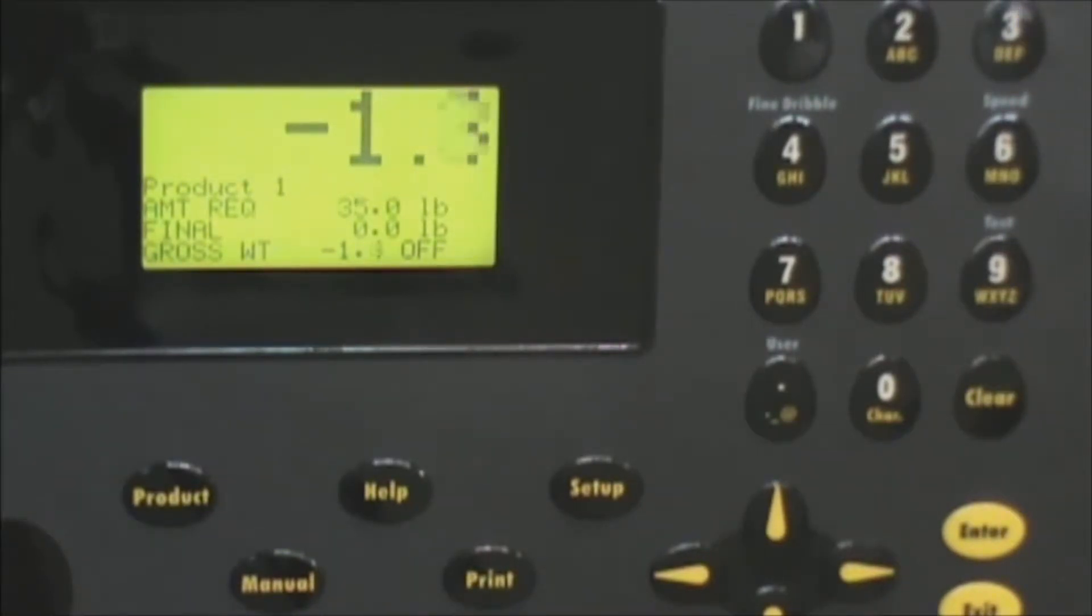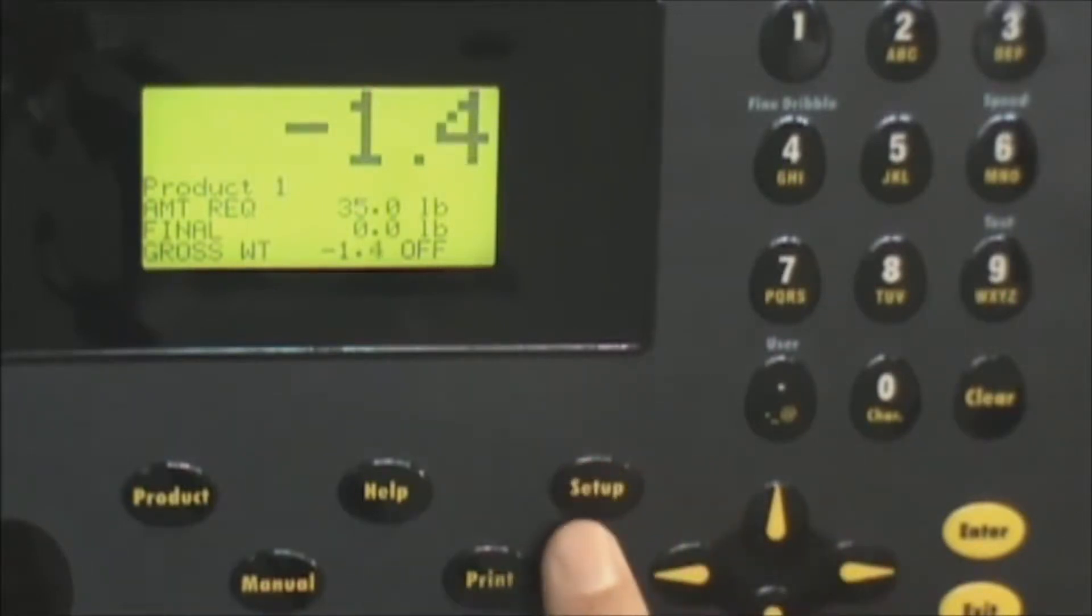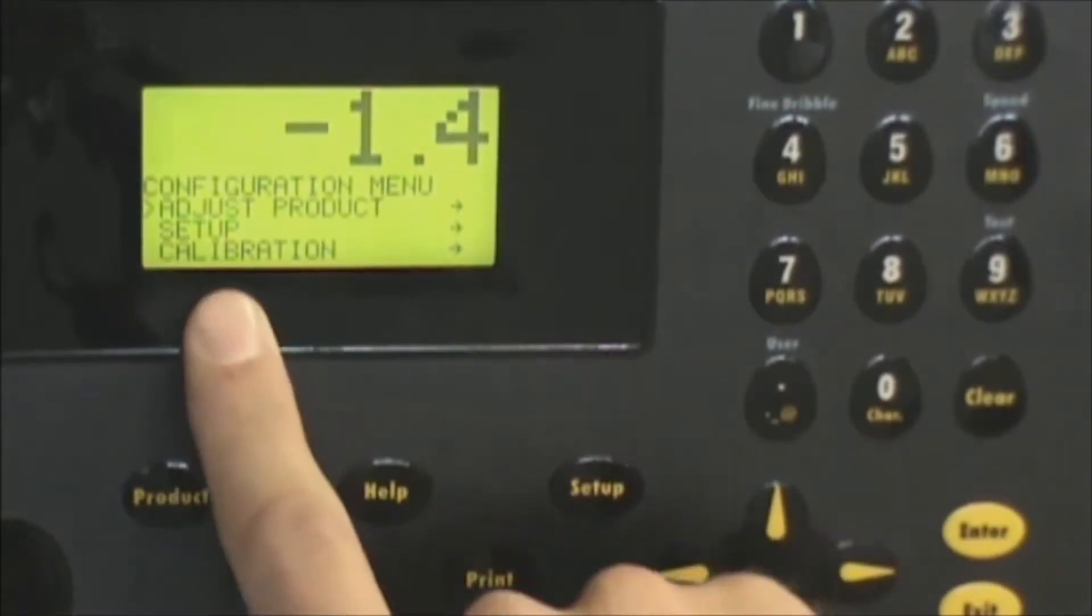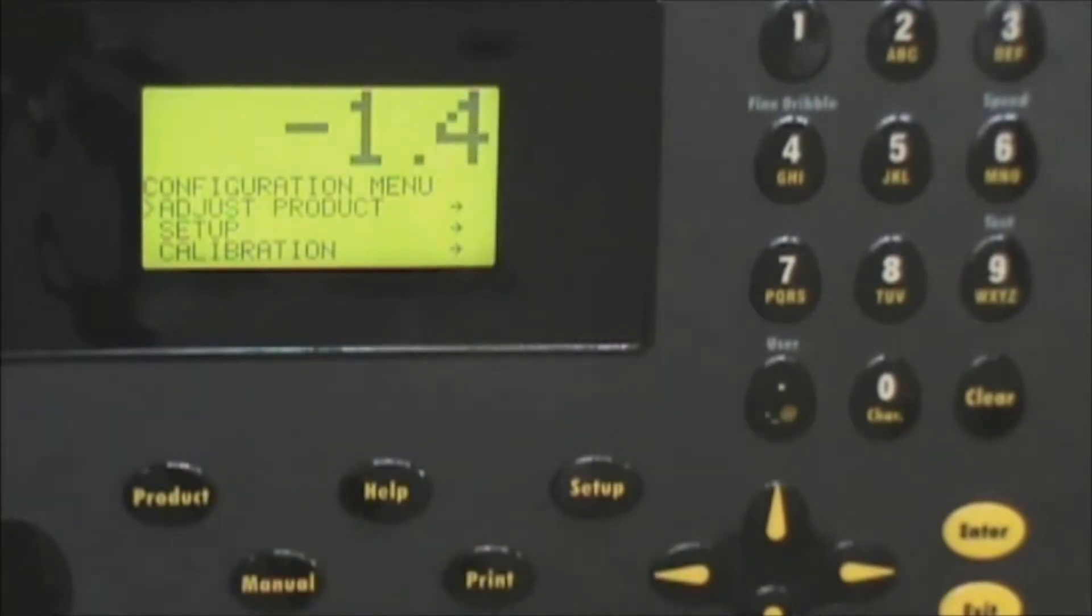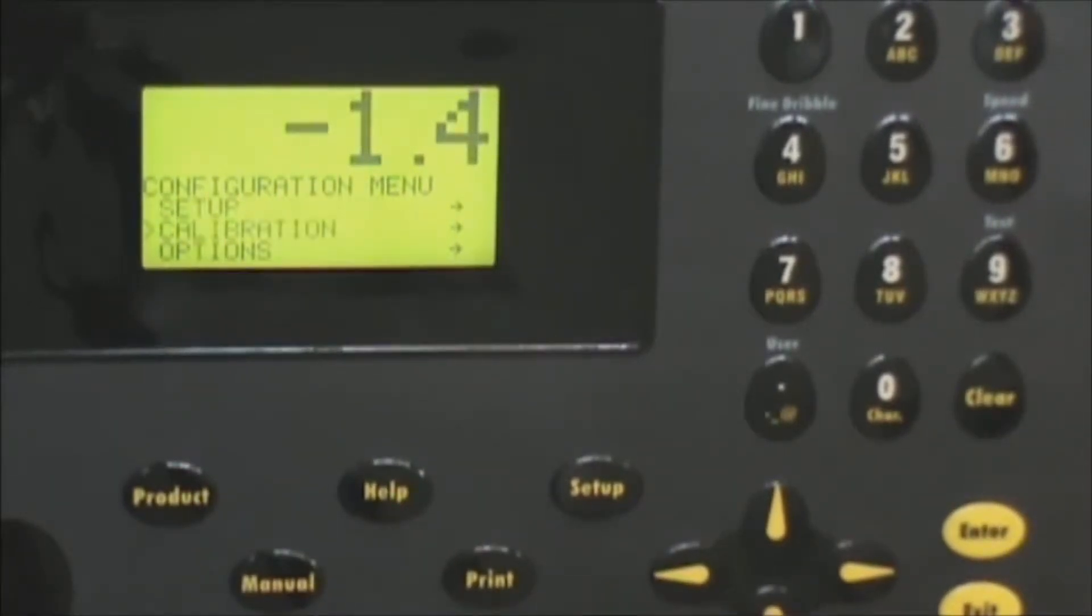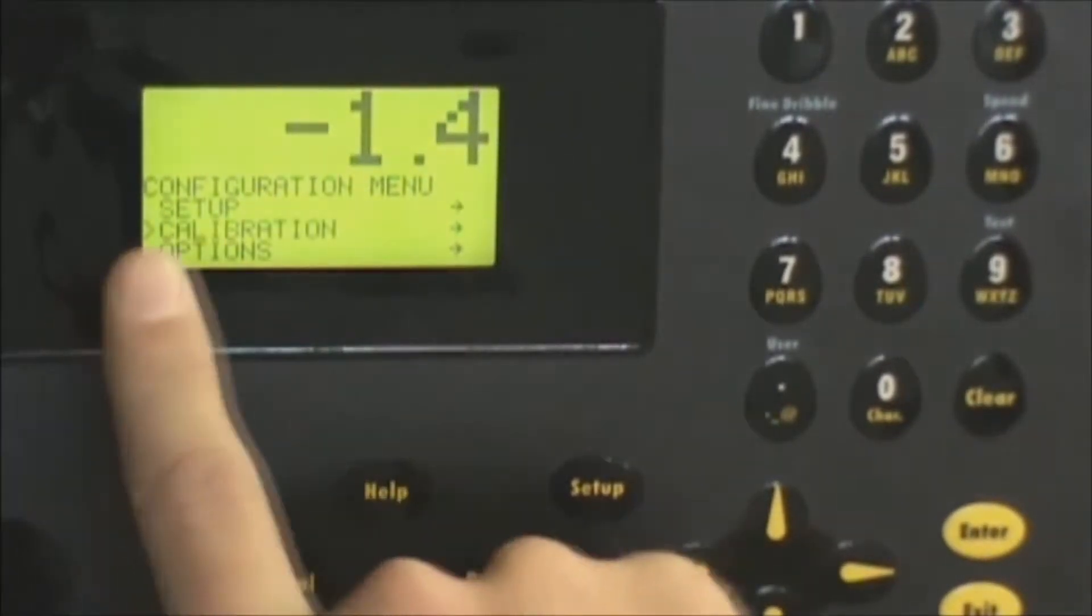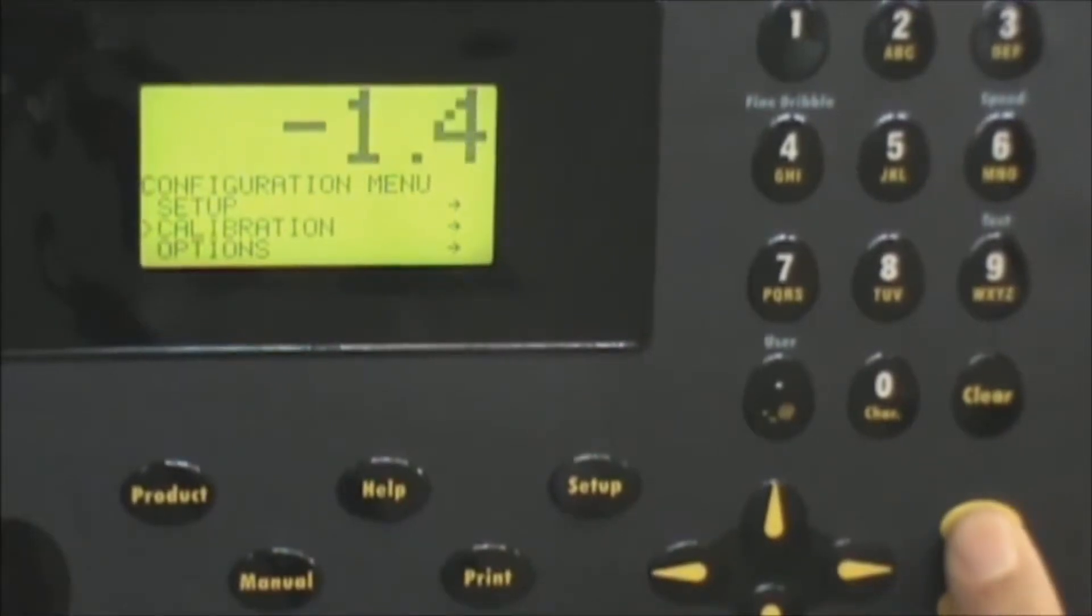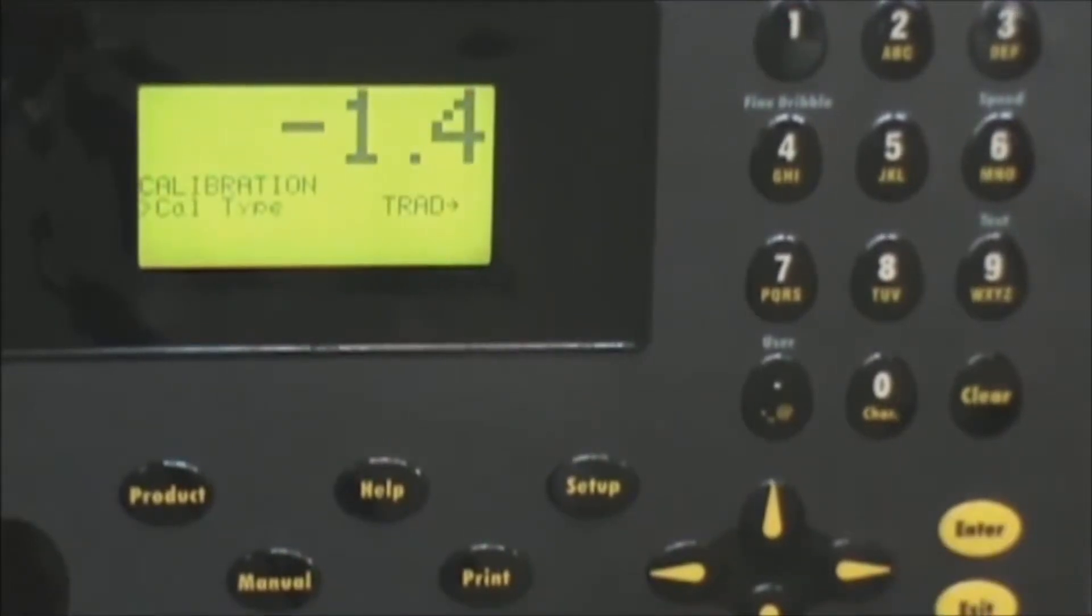To get into the actual calibration menu we're going to press the setup button and then scroll down to the calibration line. Notice the little arrow pointer is now pointing at calibration and we'll press enter to enter that screen.